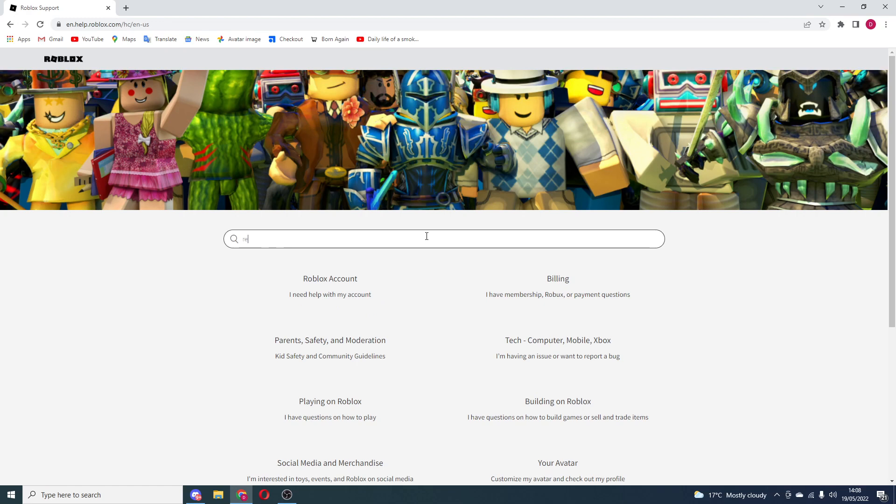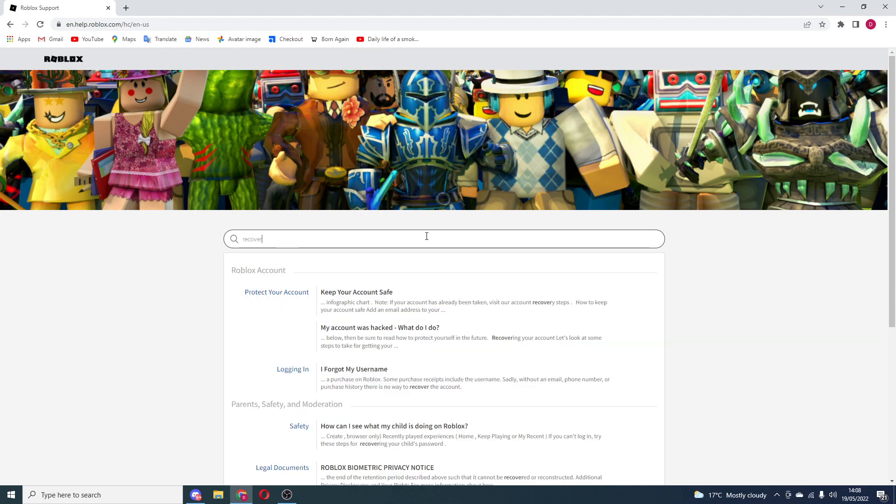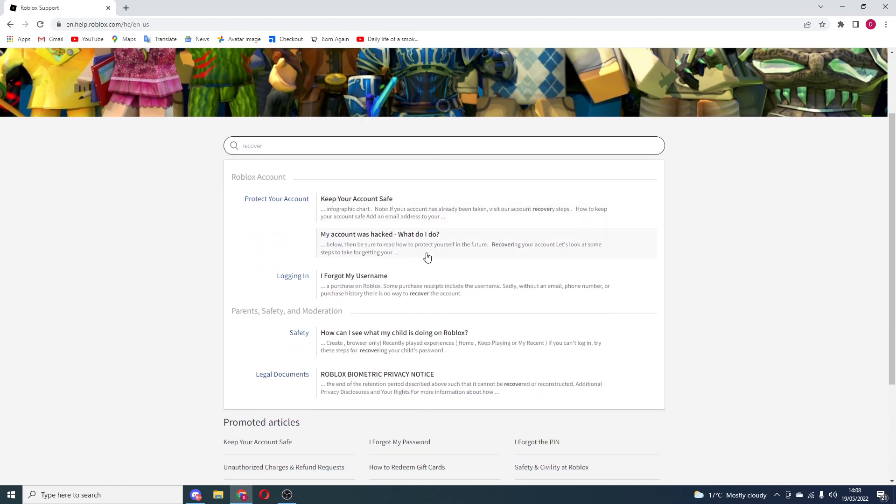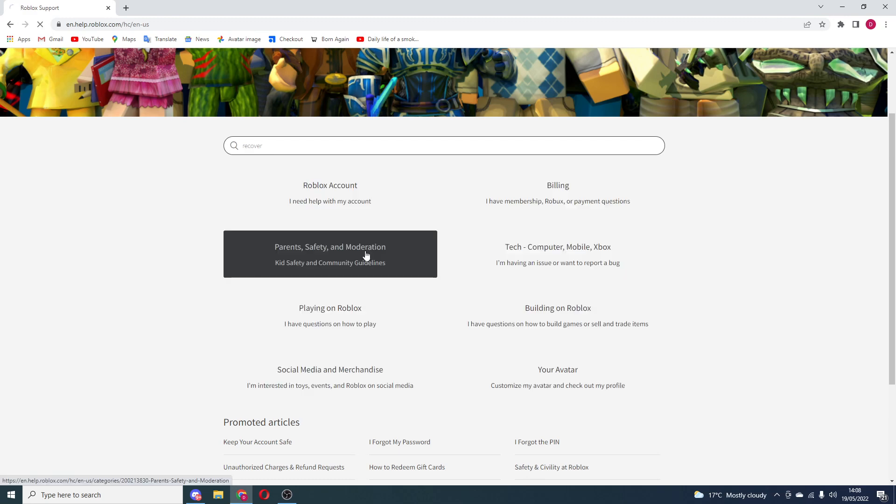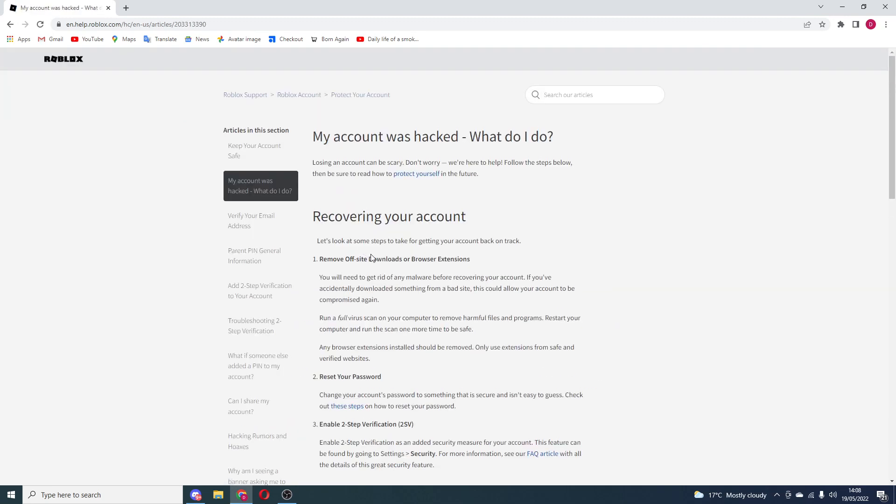Type in the articles, 'recover' right here. There's all this stuff right here, like 'I forgot my username.' What I'm going to do from here is just say 'my account was hacked, what do I do?' Go right here. Even if it's not hacked, do not worry right now.